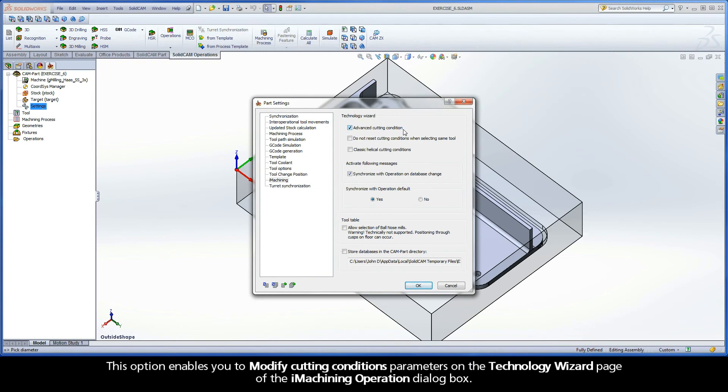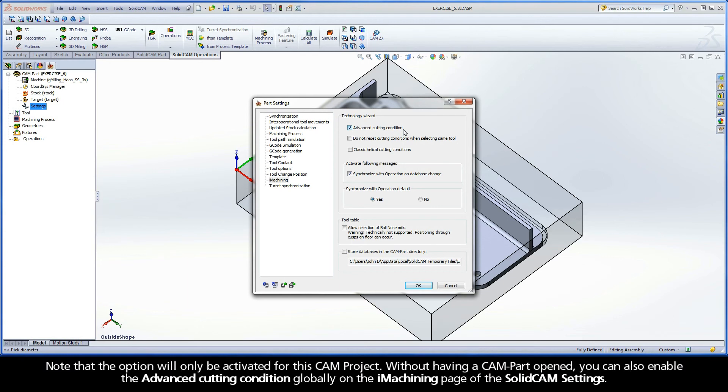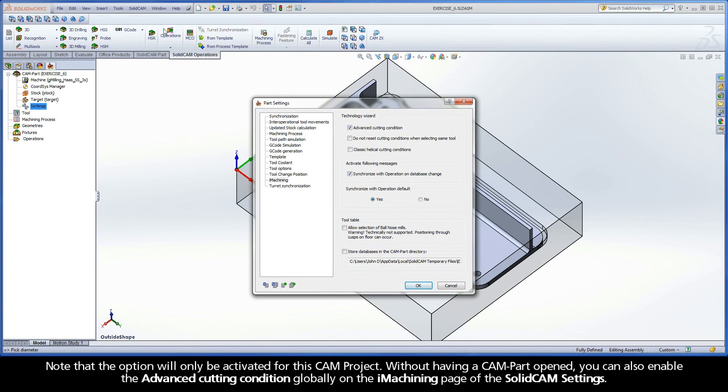This option enables you to modify cutting conditions parameters on the Technology Wizard page of the iMachining operation dialog box. Note that the option will only be activated for this CAM project. Without having a CAM part opened, you can also enable the Advanced Cutting Condition globally on the iMachining page of the SolidCAM settings.